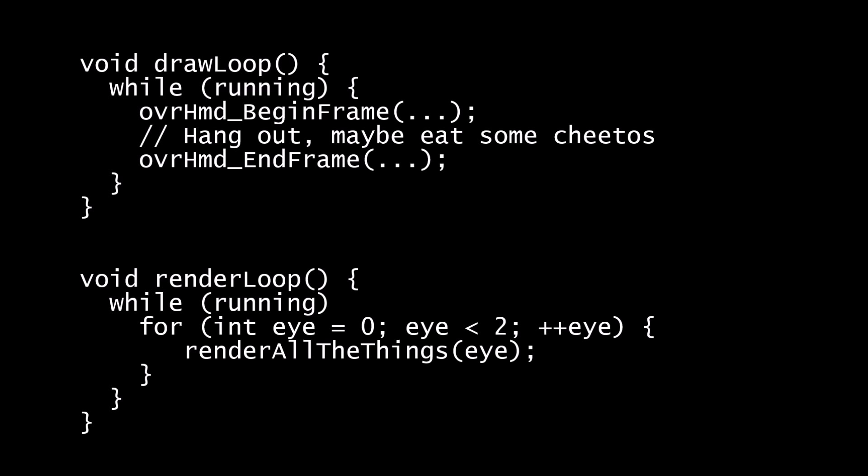The render loop thread is responsible for producing new images, which are then consumed by the draw loop thread. If the render loop thread isn't keeping up with the refresh rate of the Rift, the draw loop thread is still free to use the most recently rendered image for a given eye and time warp it to the correct location.